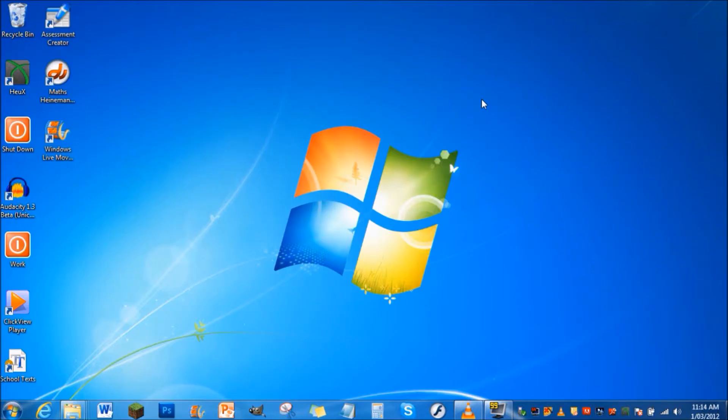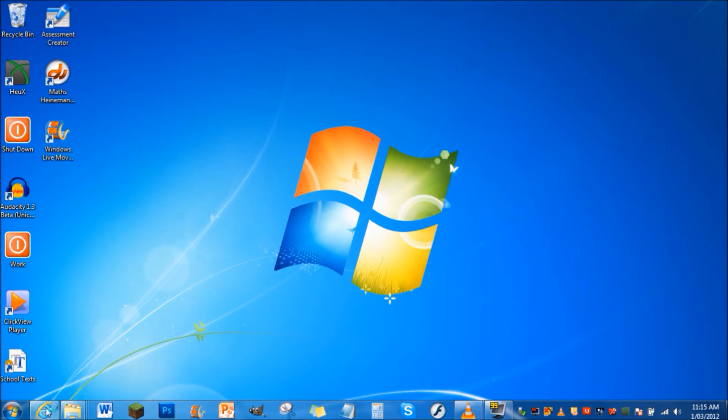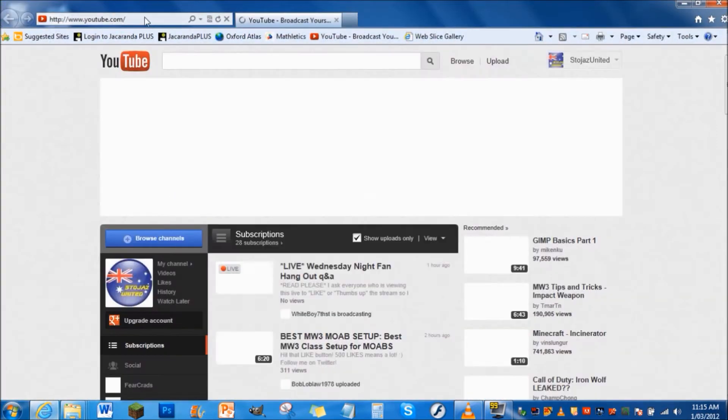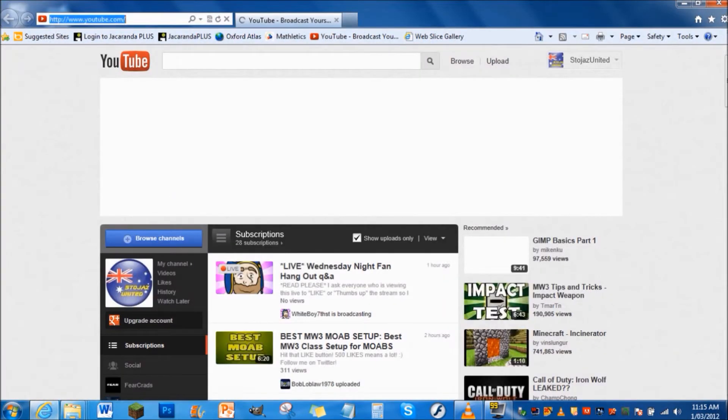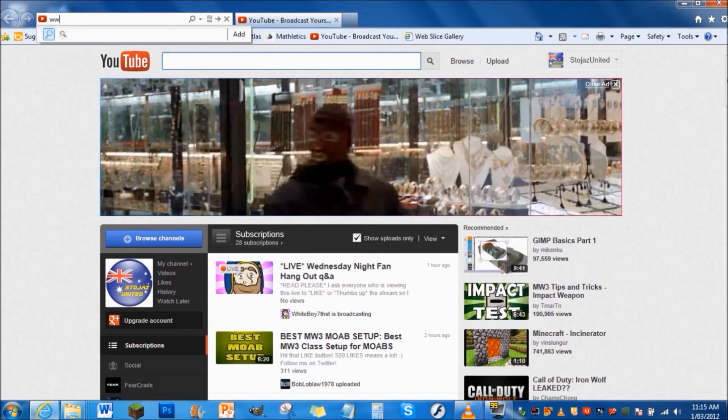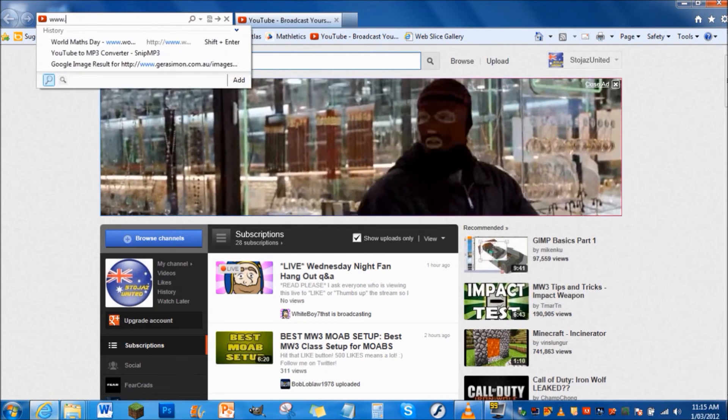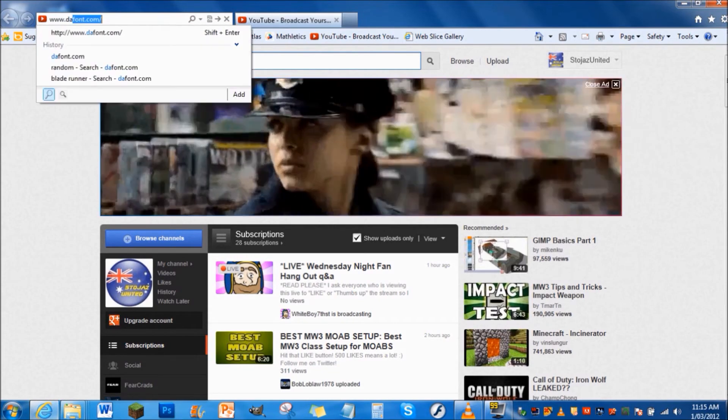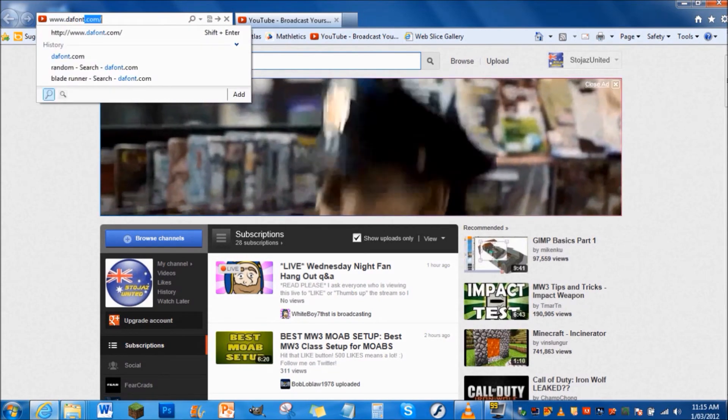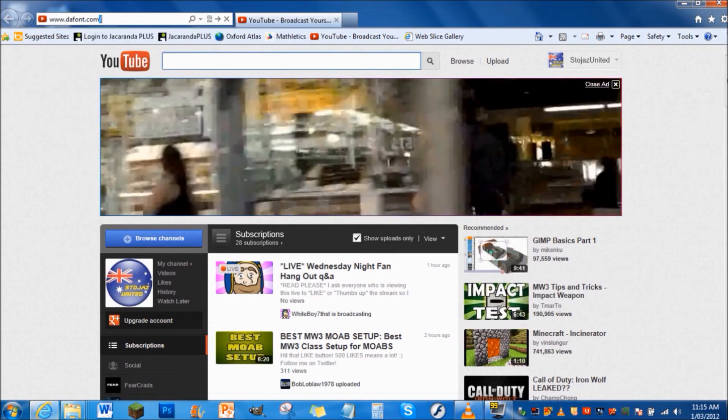Hey what's going on guys, it's Jasper today bringing you a little tutorial on how to download fonts on your Windows 7 computer. Let's get started. You want to open up your internet page and go to www.dafont.com.